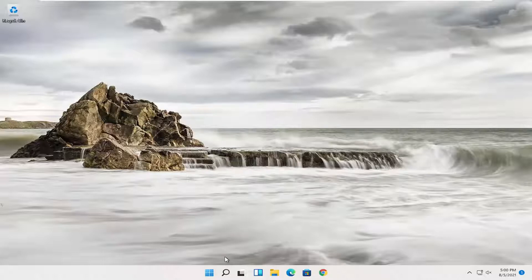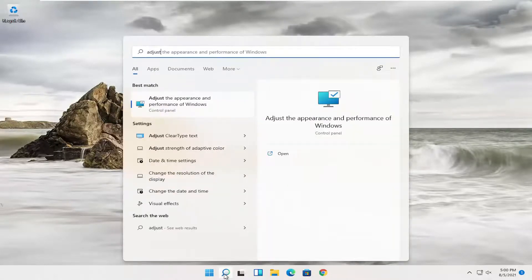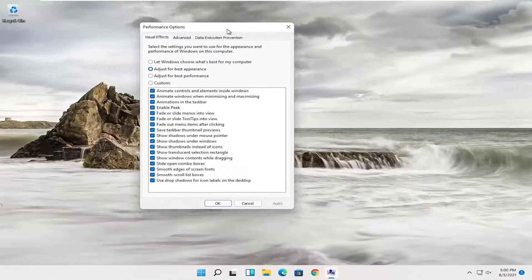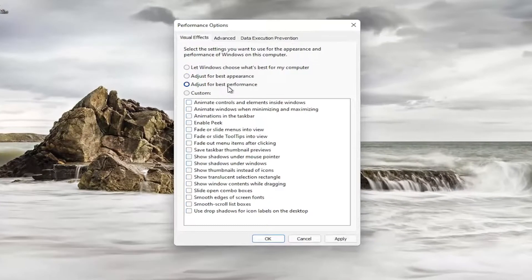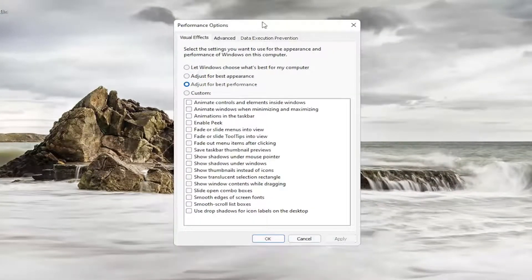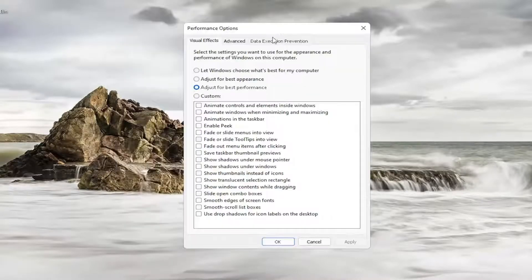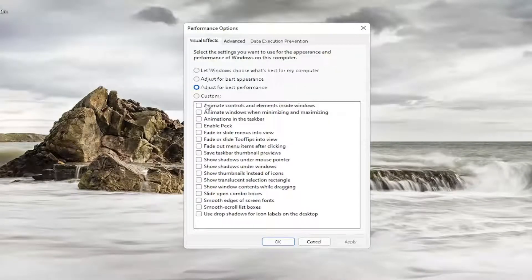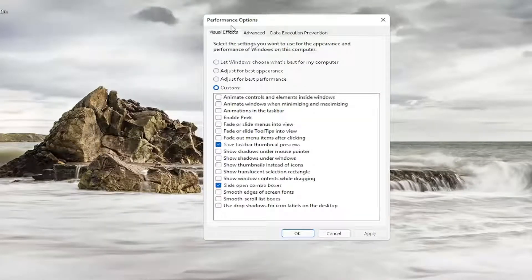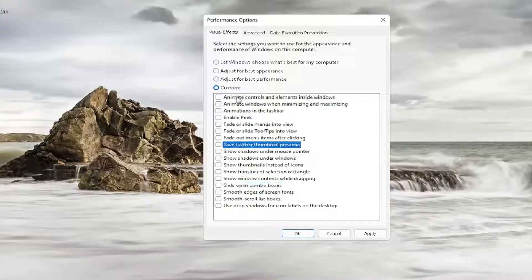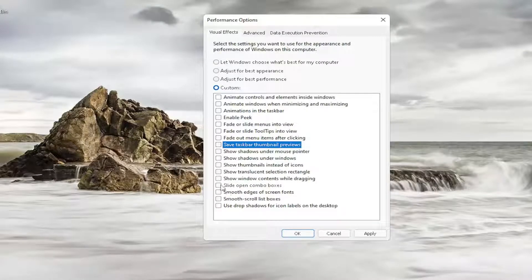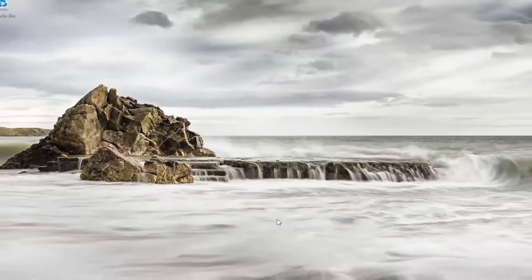You can also open up the search and type in 'adjust'. The best match should come back as 'Adjust the appearance and performance of Windows'. Open that up and select 'Adjust for best performance'. Note that when you select Apply, some display settings may appear different. If you want to enable certain features, select Custom and check mark specific boxes to customize it. You don't have to go completely one way or the other — you can have some graphical features enabled without having them all turned on.